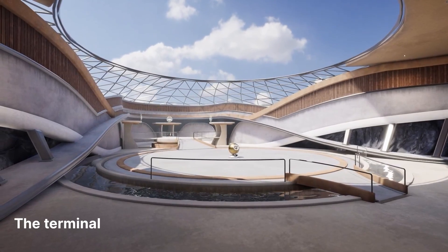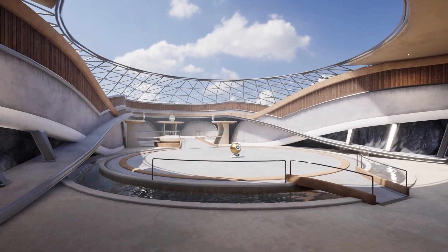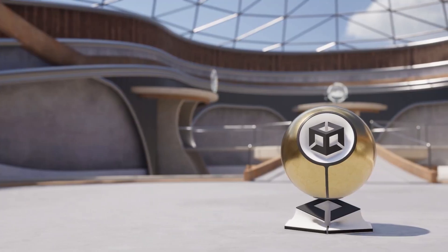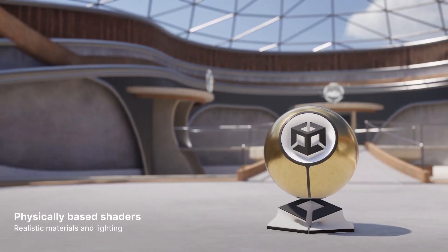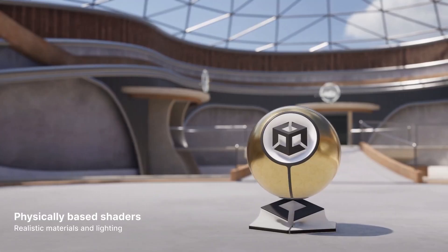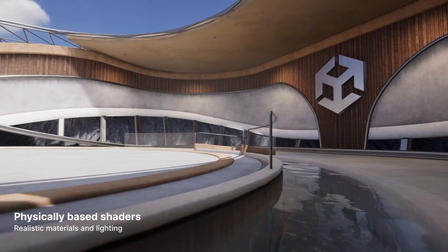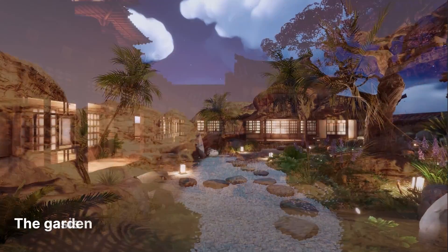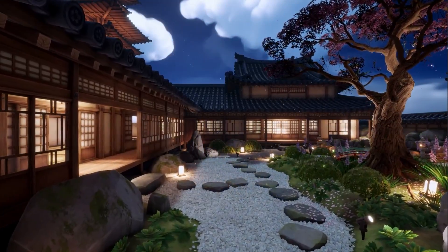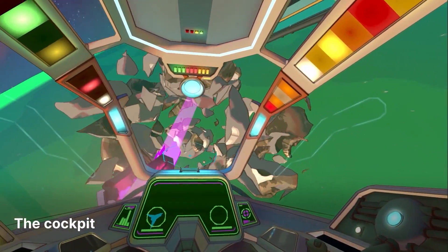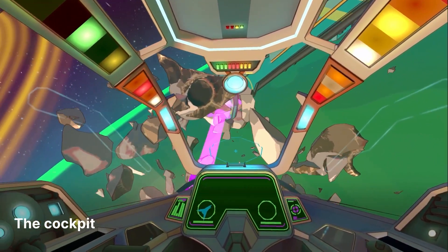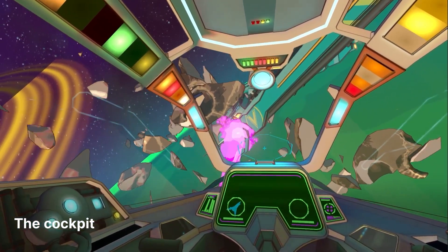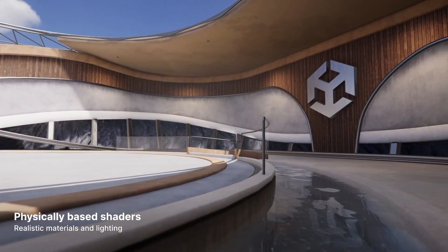Hey guys, it's Mark and welcome to SpeedTutor. We're going to be looking at the four brand new URP demos that are in Unity, which include Terminal, Oasis, The Garden, and The Cockpit, which is a part of VR and is much harder to show.